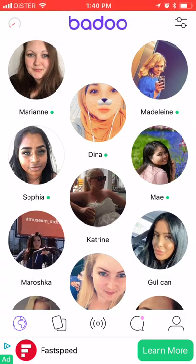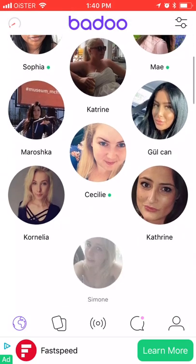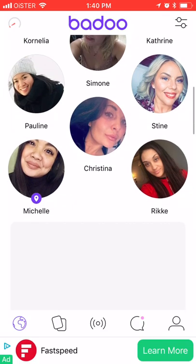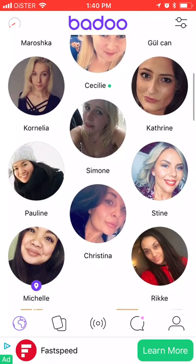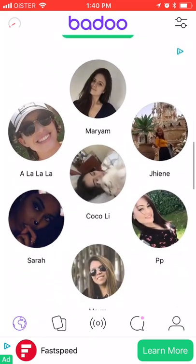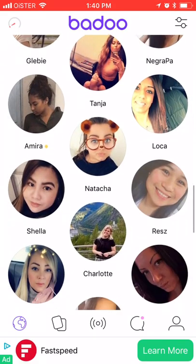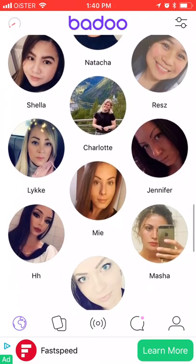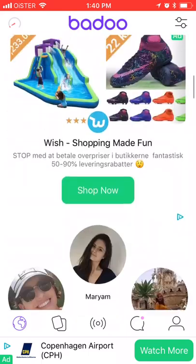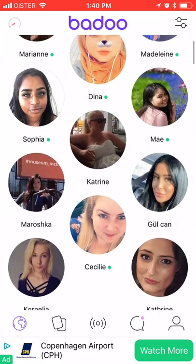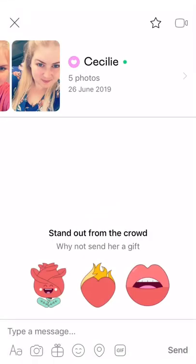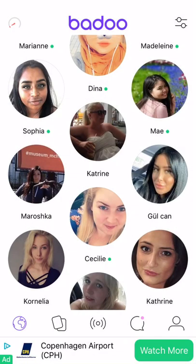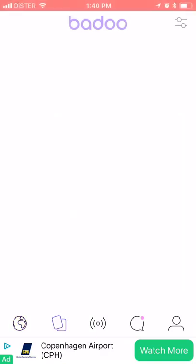On the first screen you see all the popular profiles in your area. If you scroll down there are less popular profiles. You can go to a profile and chat directly — just click on it and start messaging.